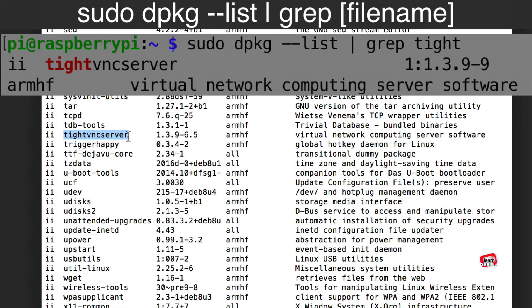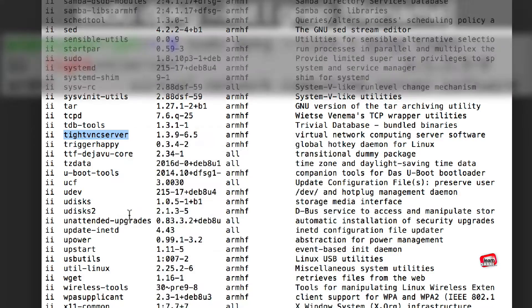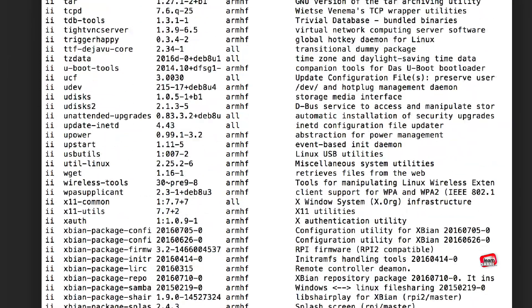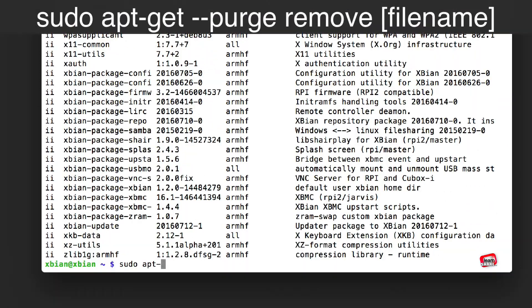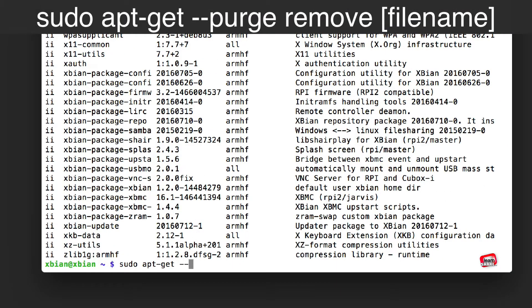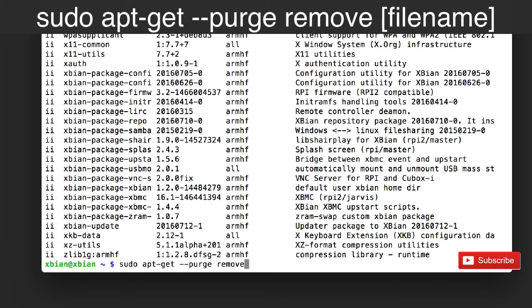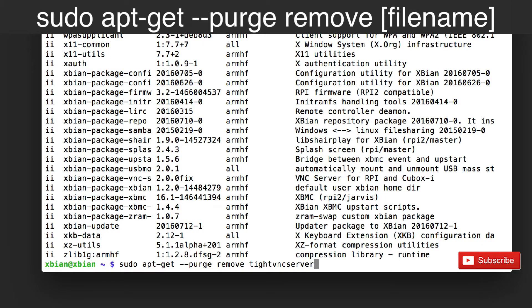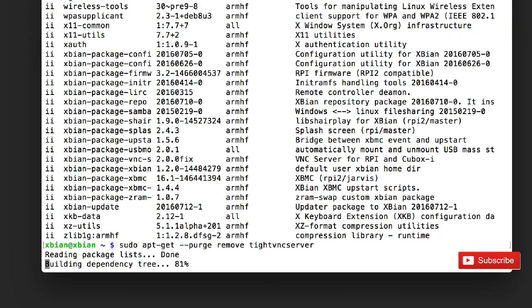Next you can copy the name of the program. Next, add the program name at the end of this command line. Hit enter, and continue.